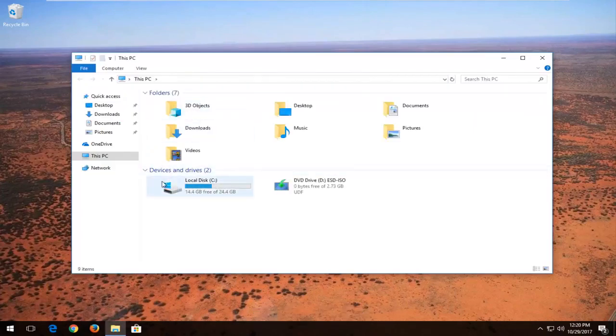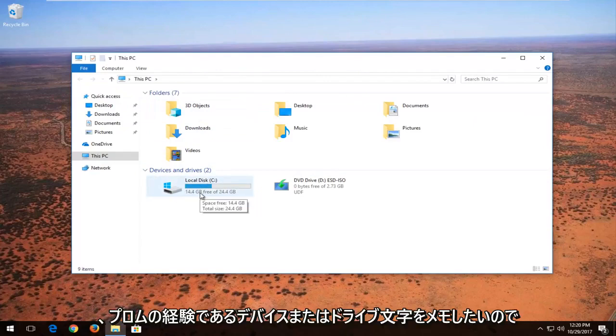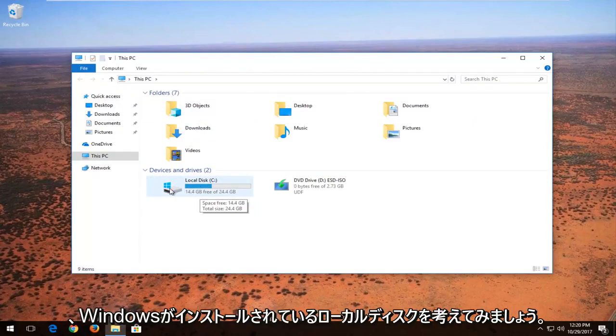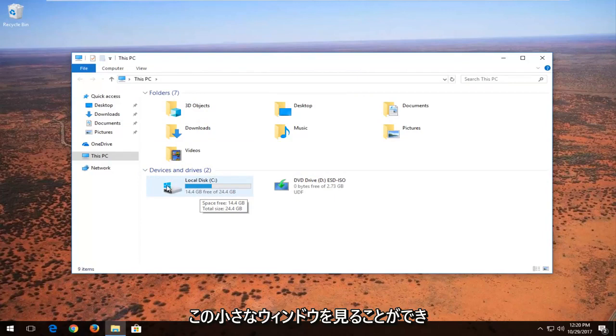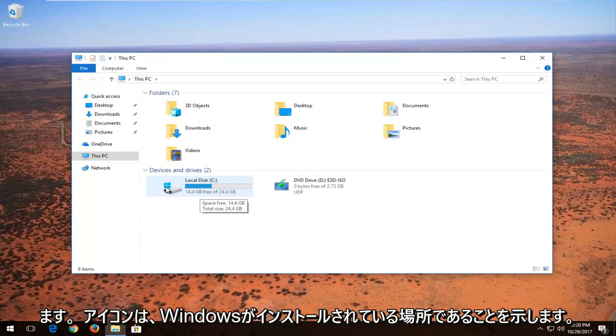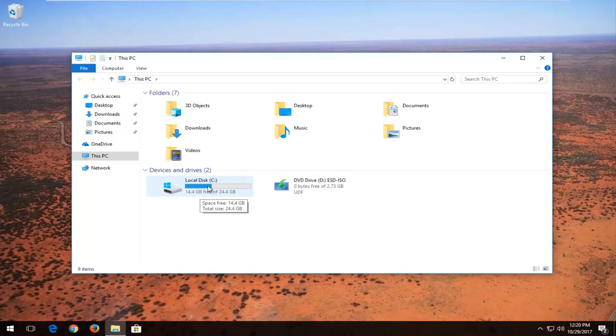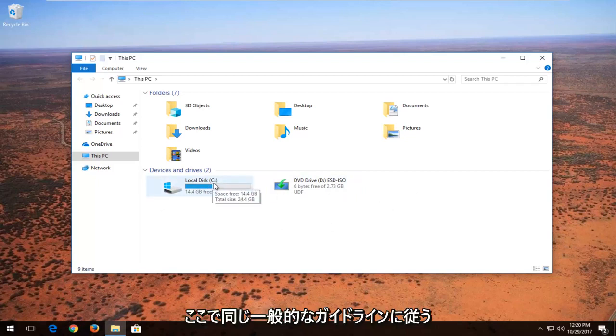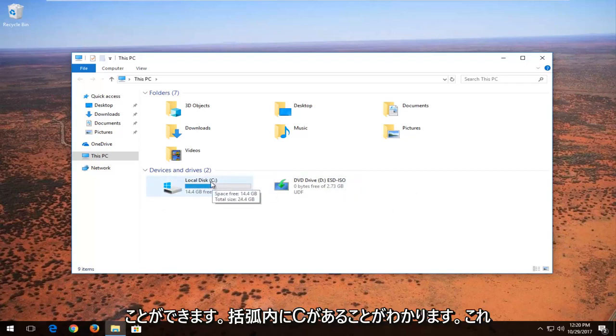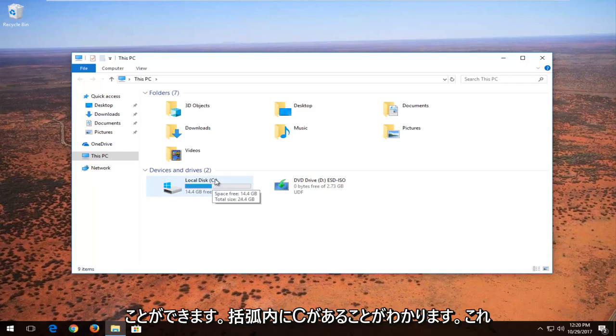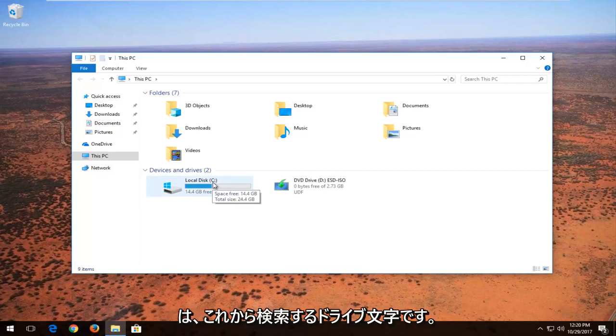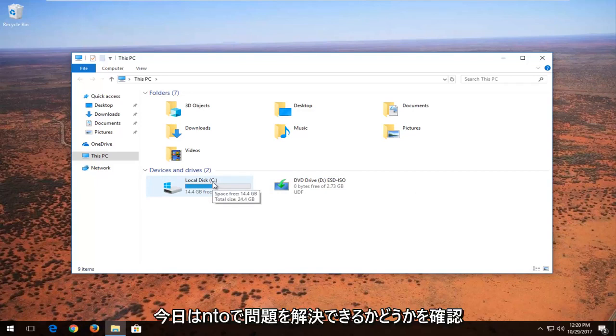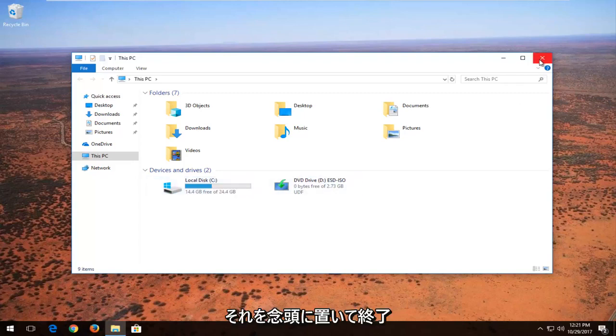Now you want to take note of whichever device or drive letter is experiencing the problem. So let's say our local disk where Windows is installed on, and you can see this little Windows icon indicates that that is where Windows is installed on. If you had any external media you could follow the same general guideline here. And you can see that there's a C in parentheses. This is our drive letter that we're going to be looking into today and seeing if we can resolve the issues with it.